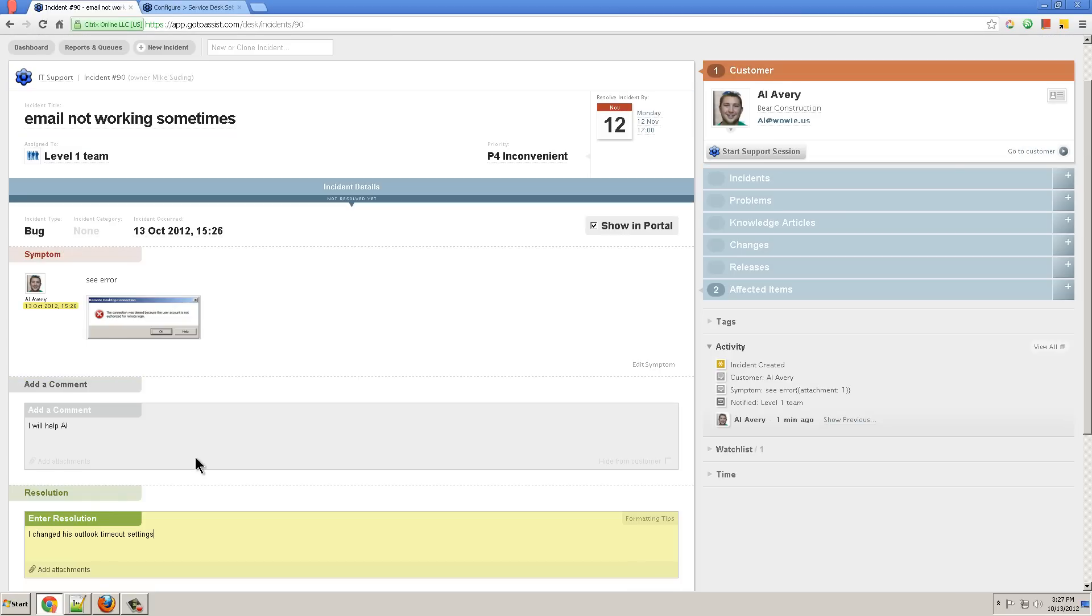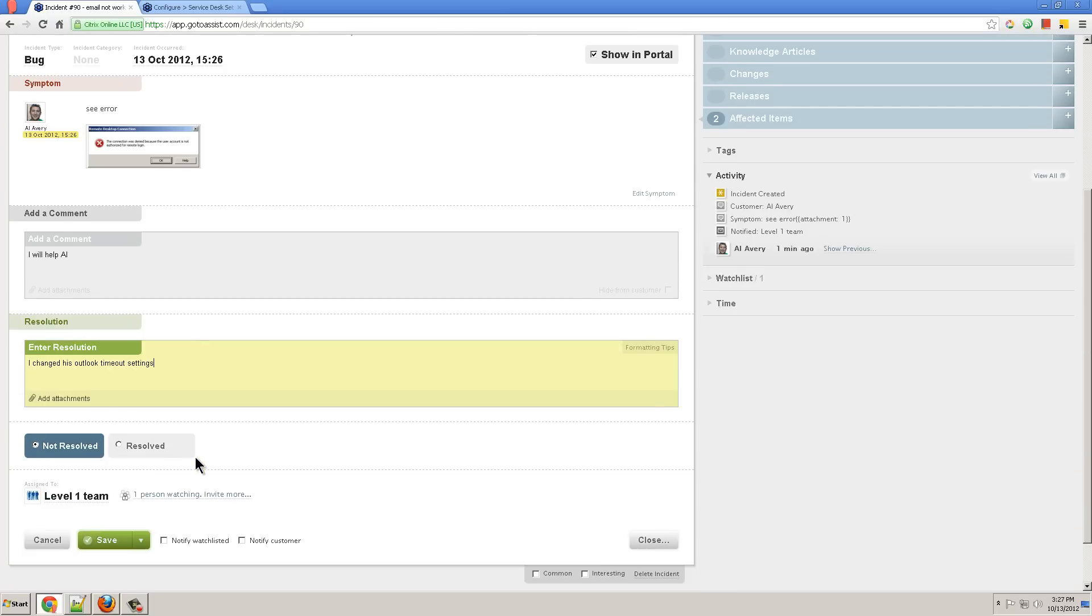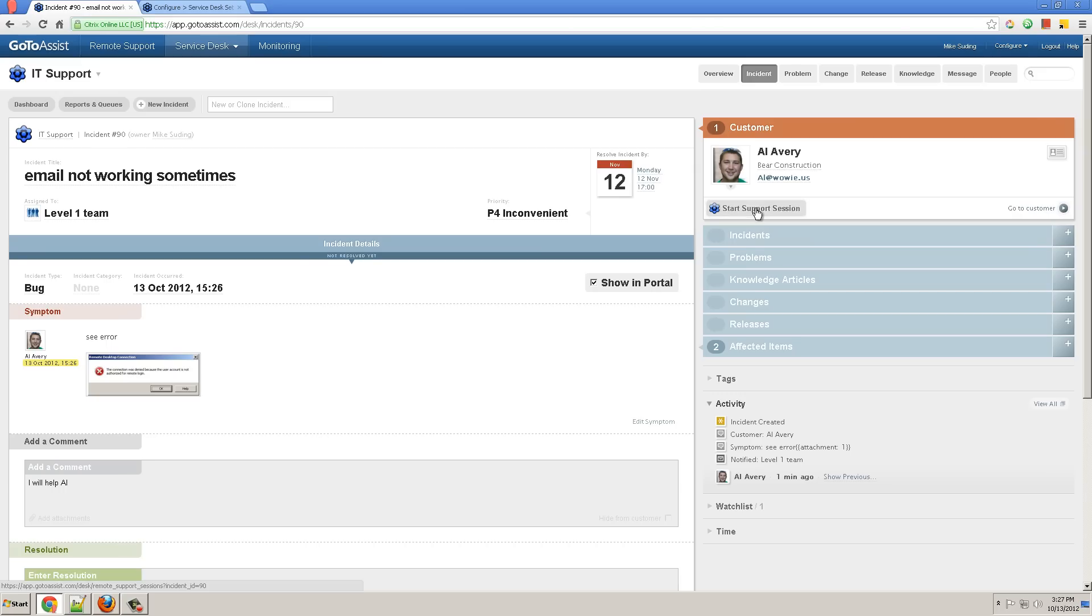I changed his Outlook timeout settings, click on Resolved. I might start a remote support session where my session recording and notes will be attached automatically to this ticket.